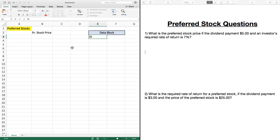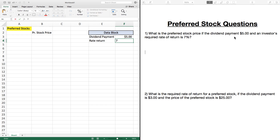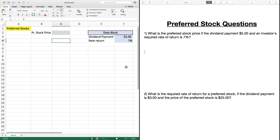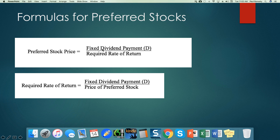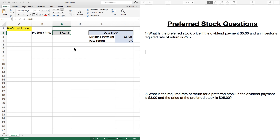In our data block, we have our dividend payment and the required rate of return. The dividend payment they're telling us is $5, and the required rate of return is 7%. Once we have this, we can solve for our preferred stock price. All we do is divide the fixed dividend payment by the required rate of return. So we press the equal sign, take our dividend payment, and divide by the required rate of return — that gives us a stock price of $71.43.